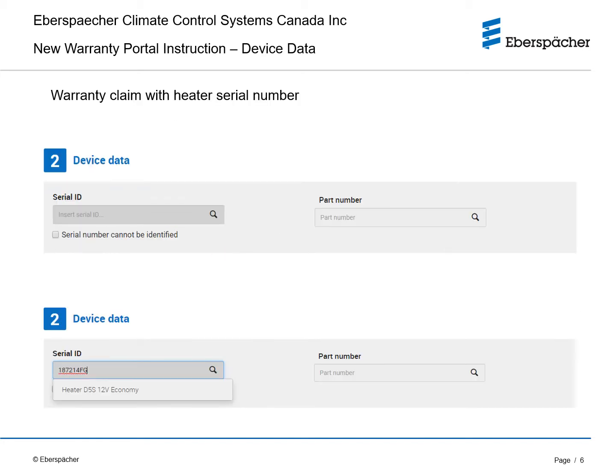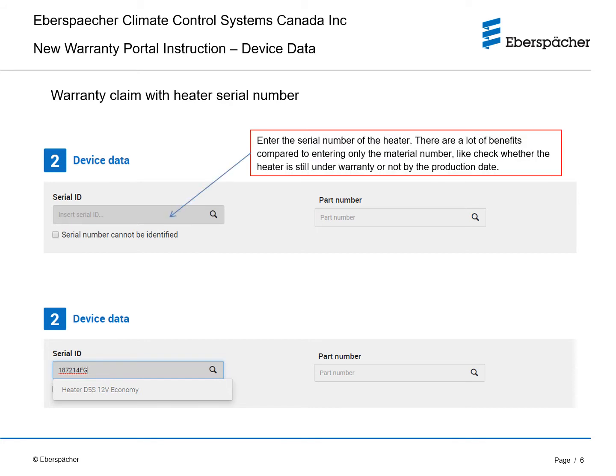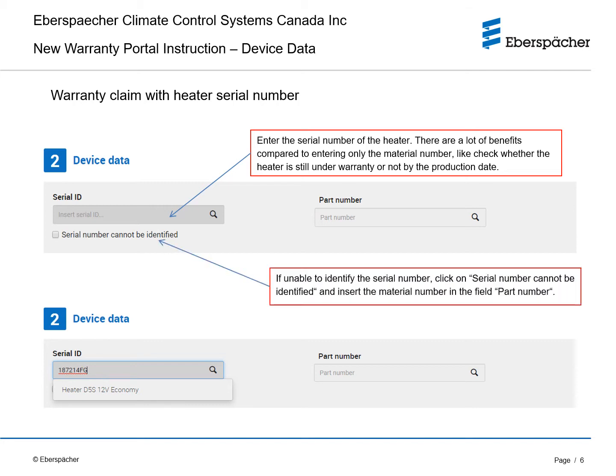For warranty claims with a heater serial number, enter the serial number of the heater. This will enable you to check the warranty status of your specific heater. Should you not be able to identify the serial number, you can click on serial number cannot be identified and insert the material number in the field part number.